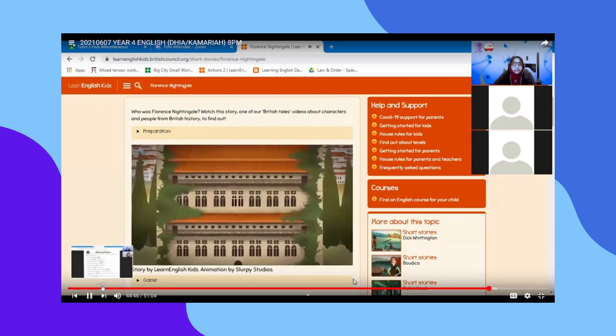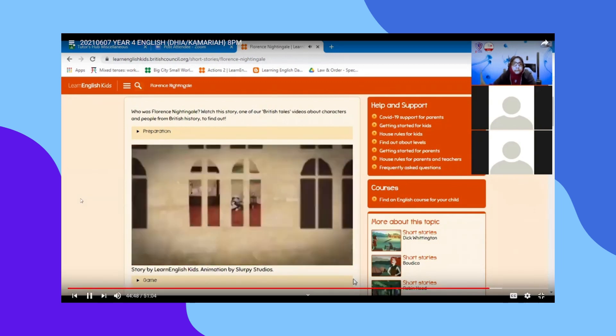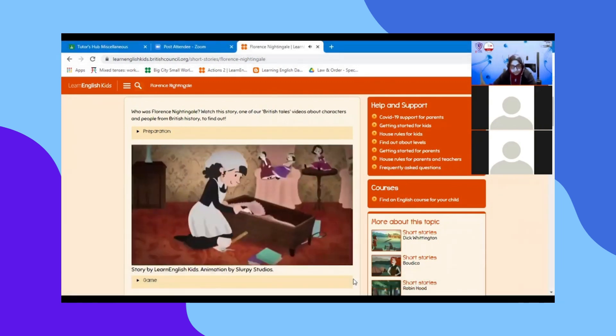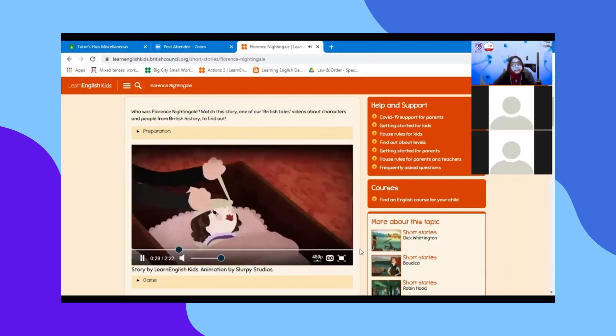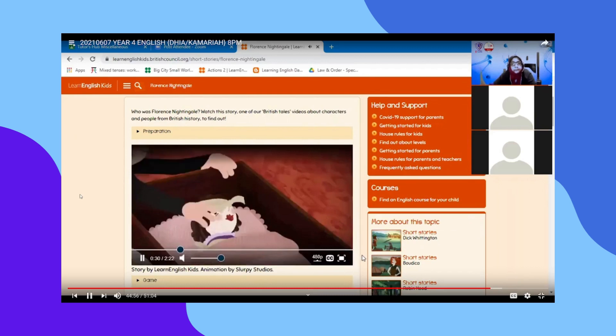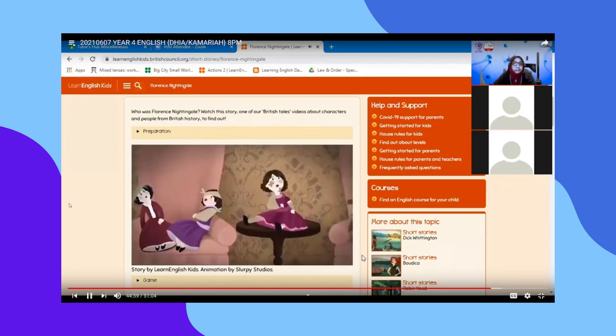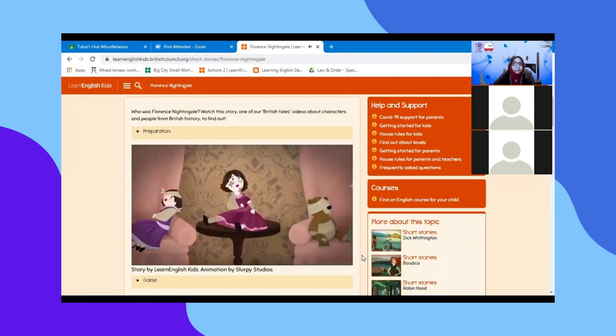Her family was rich, and they had two homes in Britain, as well as servants. Florence was an unusual young woman for her time, because she didn't want to go to parties and get married. She wanted to be a nurse and help people.